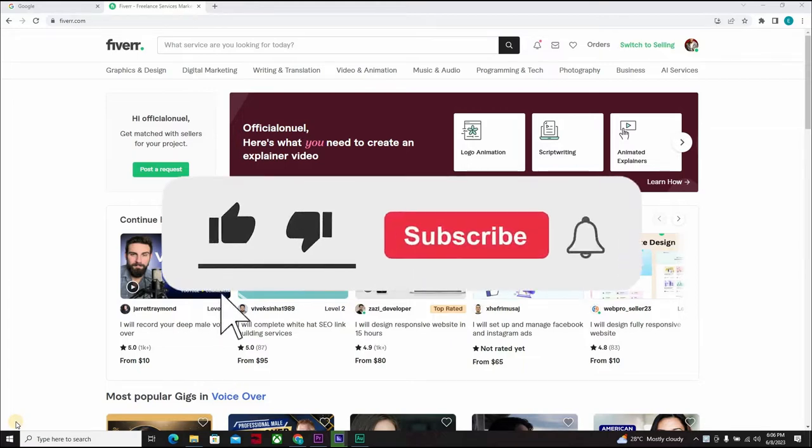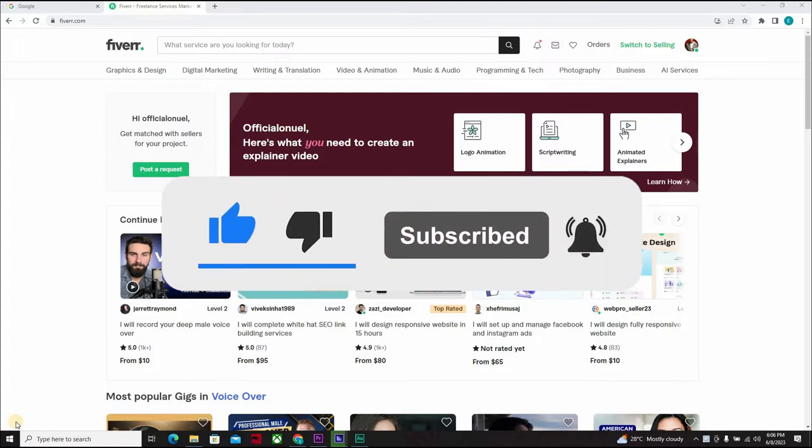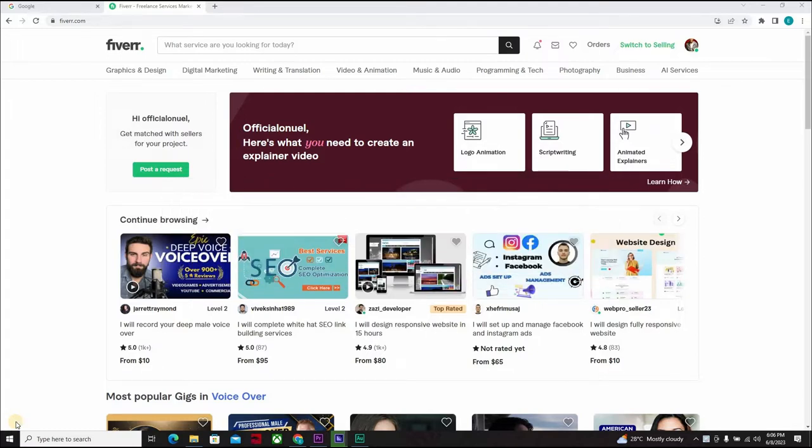Don't forget to like, subscribe, click on the notification bell icon to get notified when we drop a new video. The video course will start right after the intro.